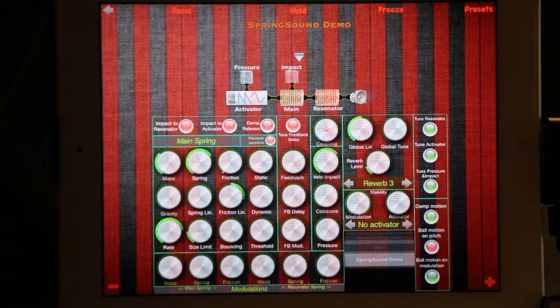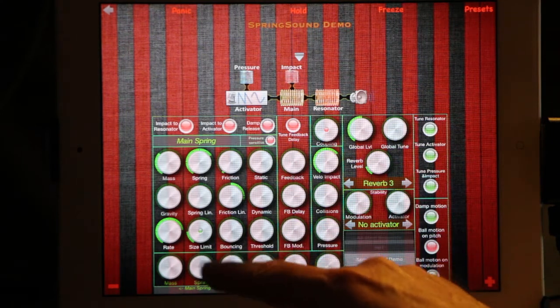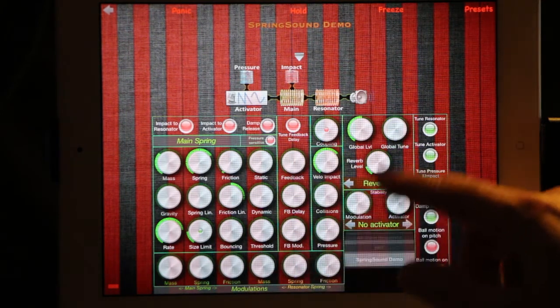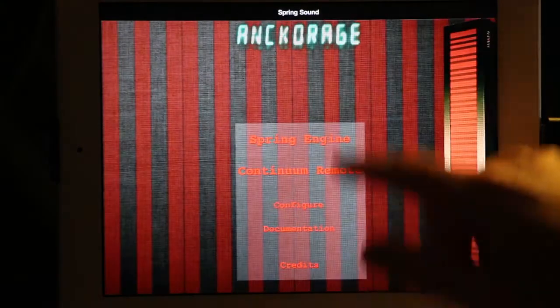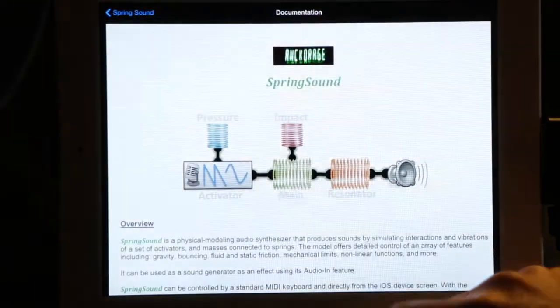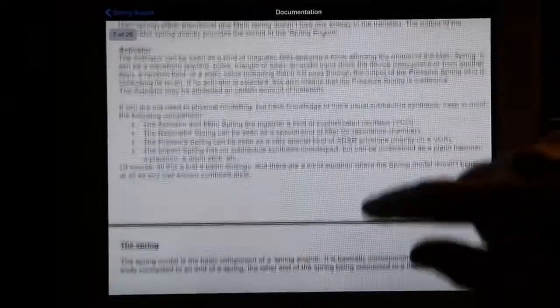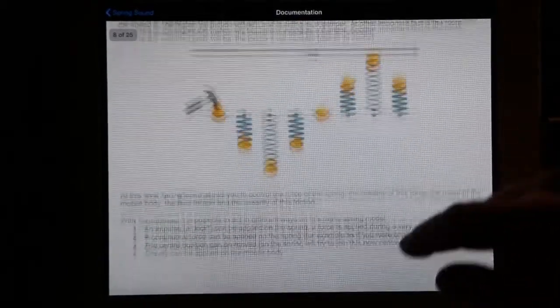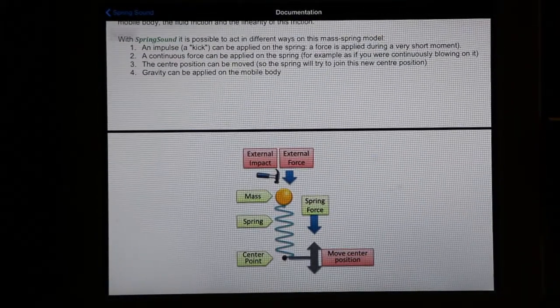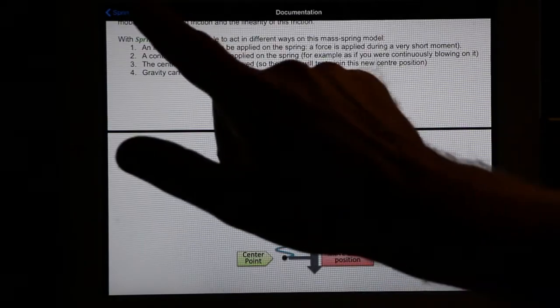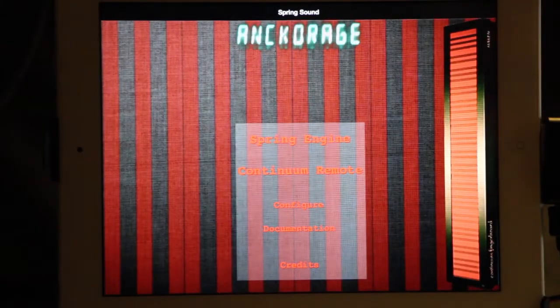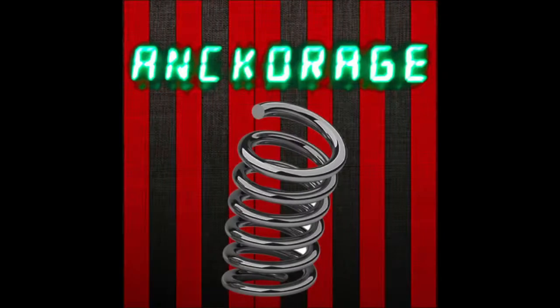That's all for this first small tutorial about Spring Sound synthesis. We could also talk about the size limit, the bouncing, the feedback, the reverb, the stability, and so on. There is a very comprehensive documentation inside Spring Sound where you'll find back some of the explanations I've just given, with drawings explaining how everything works. Feel free to read the documentation, and of course you can reach back to me if you want additional details. Thank you very much for watching, and see you in some additional videos about Spring Sound. Bye-bye!